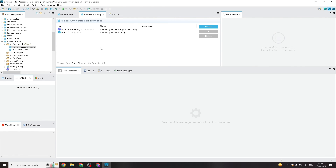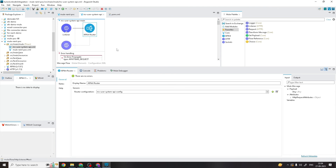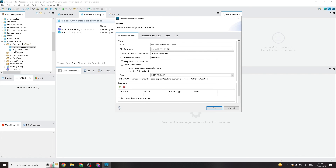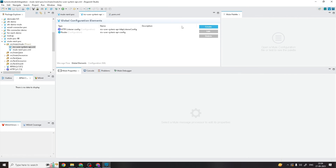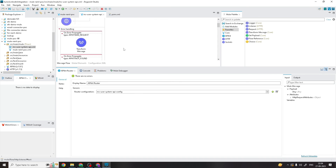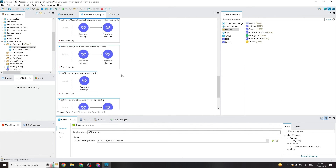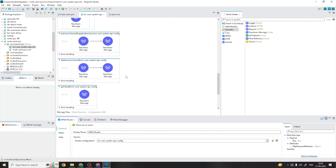That was all about part 6 on importing assets from Anypoint Exchange and how to update them in Anypoint Studio. In the next part we will cover the implementation — implementing different endpoints, best practices, creating a global file for common properties, and also how you can reduce the number of flows created during scaffolding without impacting any functionality. Thanks for watching this session — see you soon, bye!